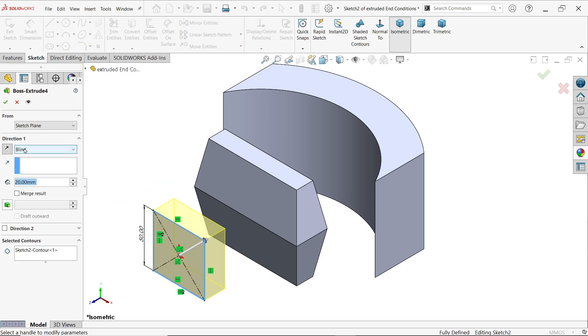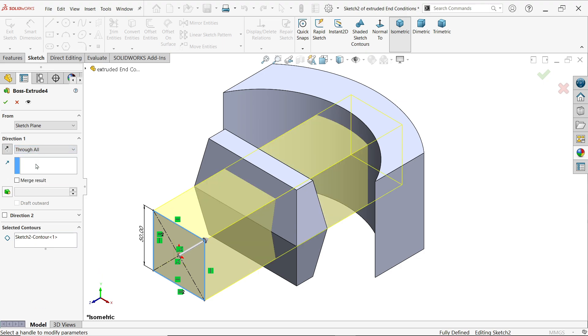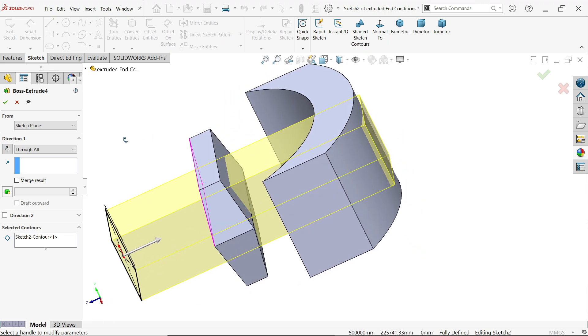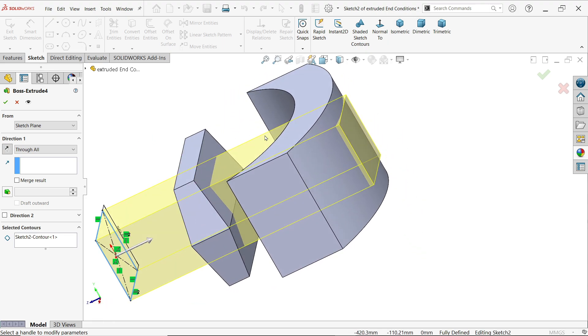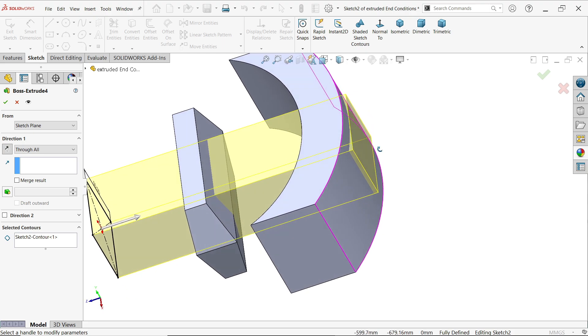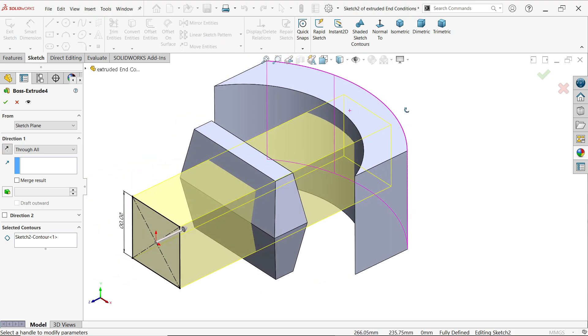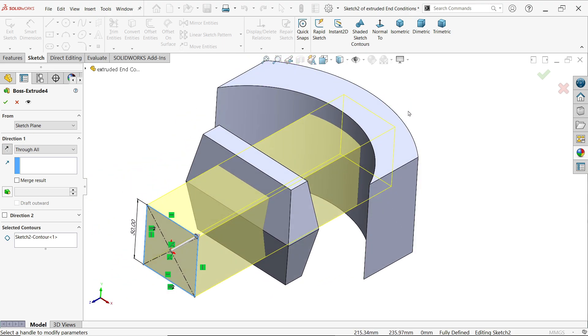The next condition is through all. If you choose through all, it travels up to end of the body or end of your part.